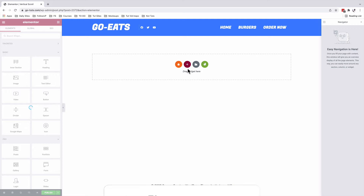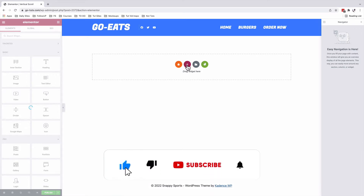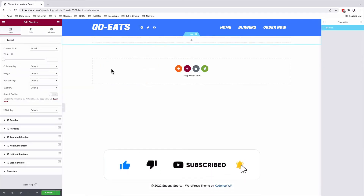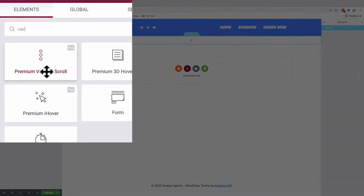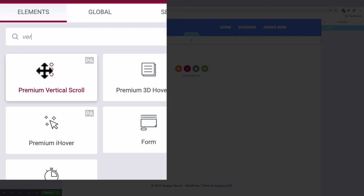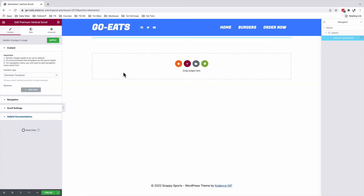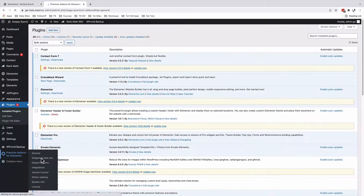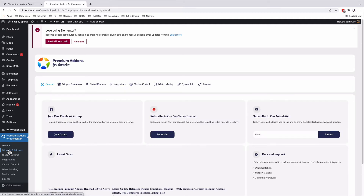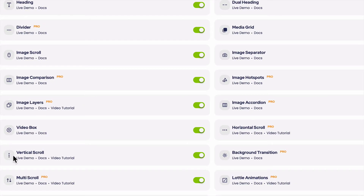Inside my Elementor editor, I'll add a new section. Inside that section — it will be a one-column section — I'll add my vertical scroll widget. It's called the premium vertical scroll by the premium add-ons for Elementor. The vertical scroll widget comes in the free version of the premium add-ons for Elementor. By pressing Command+E, I can jump straight to the plugins area, inside the premium add-ons for Elementor widgets and add-ons — this is where the vertical scroll feature is.